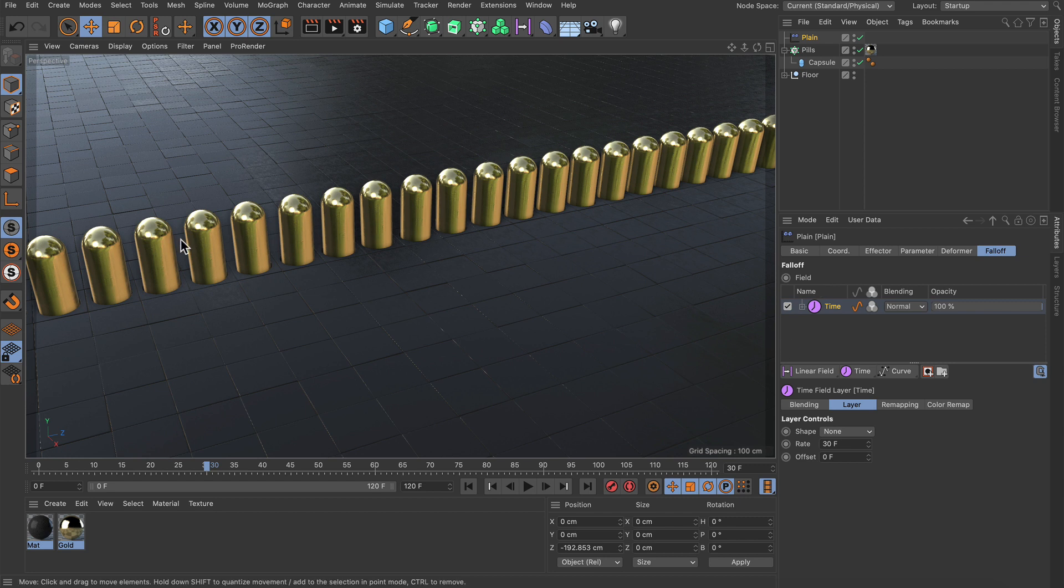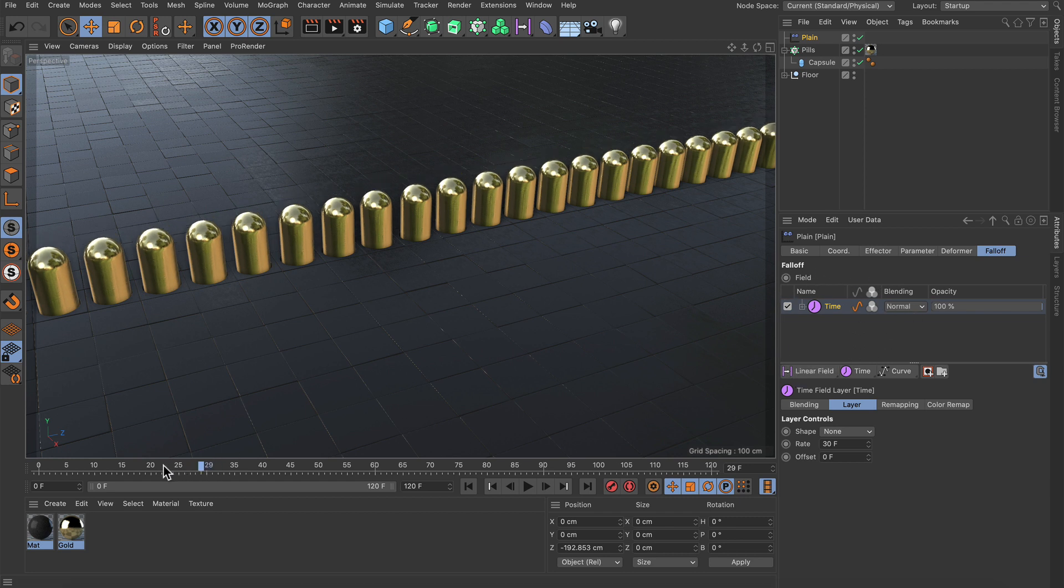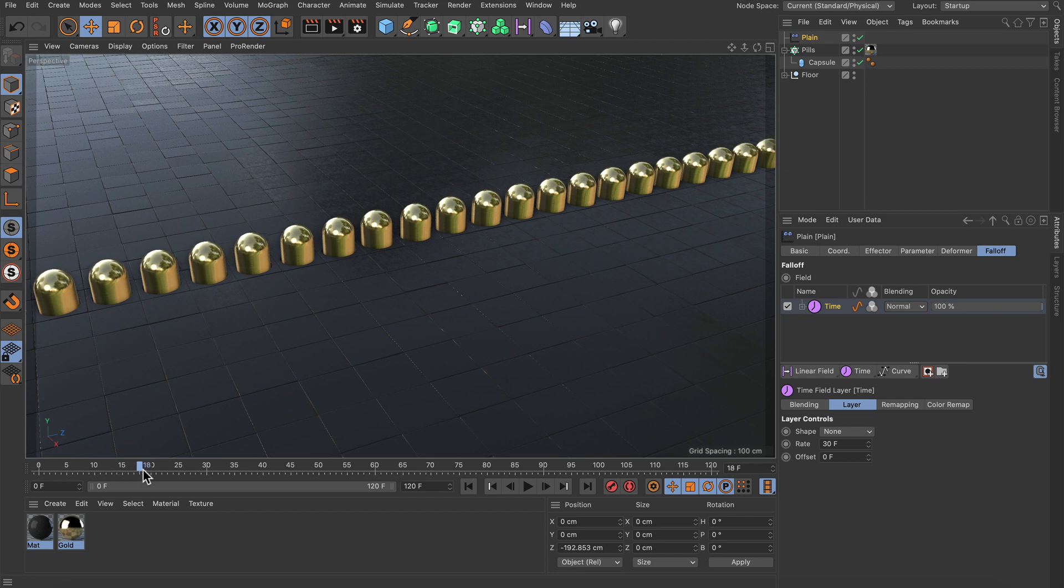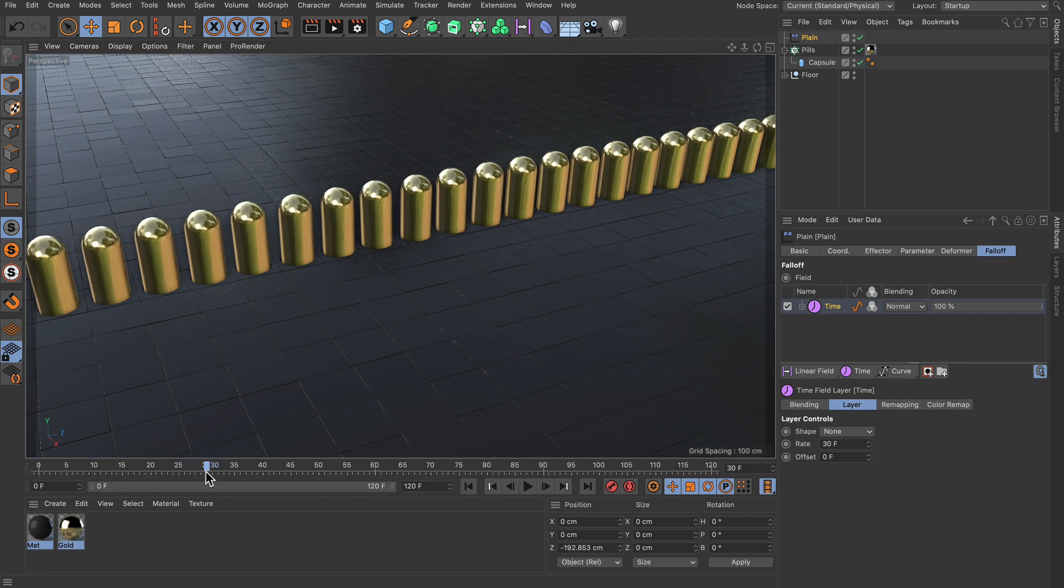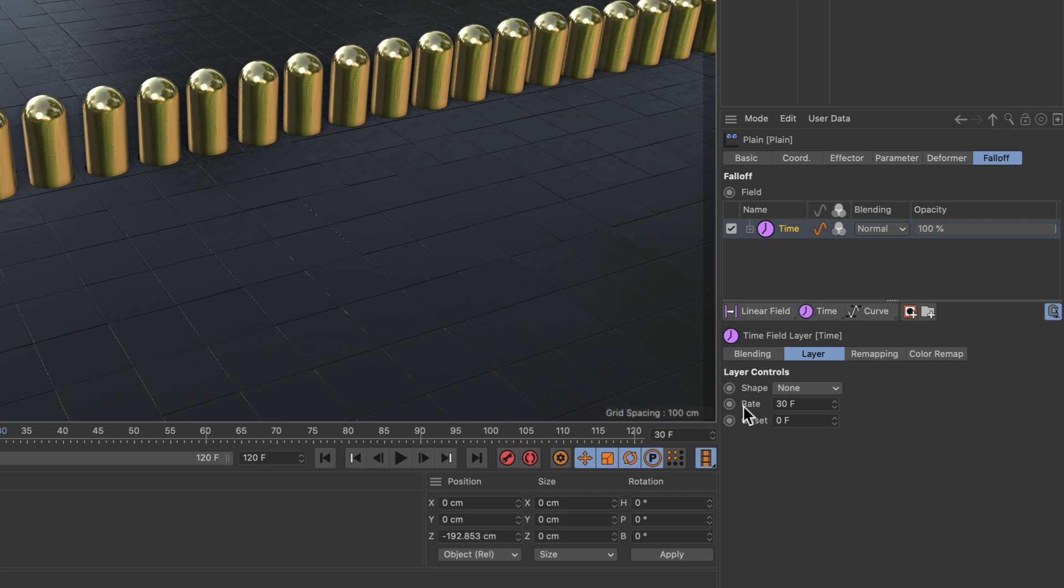Now here we've got a few clones and these clones are moved up by using the plane effector, and the plane effector is masked by using the time field here. Now if I scrub the timeline you can see that the animation stops at frame 30 and this is because the rate parameter here in the time field is set to 30 frames and the field list is clamped.